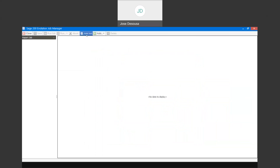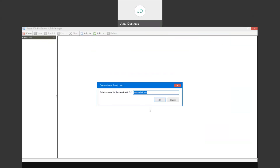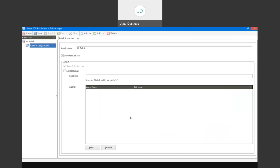If I go to my Add Job option, we'll see that I've got the ability to specify which particular job type I need to run. Let's start with a relink, for example. And if I say OK, you'll see that I can now specify a name for my relink - a GL relink. I've got my details there, and on the left-hand side you'll see that I've got my GL relink option.